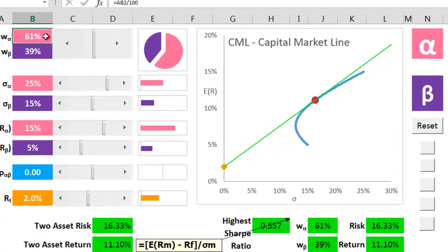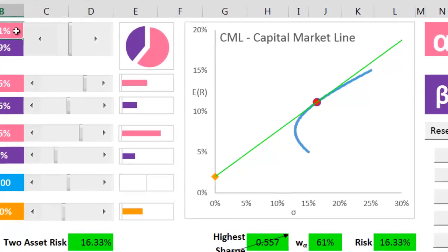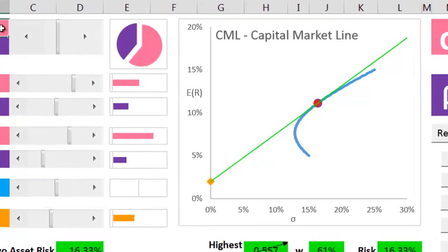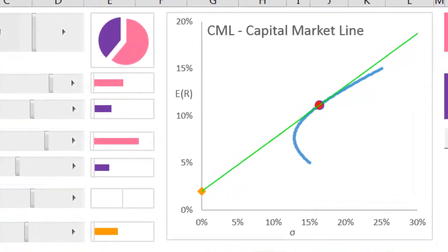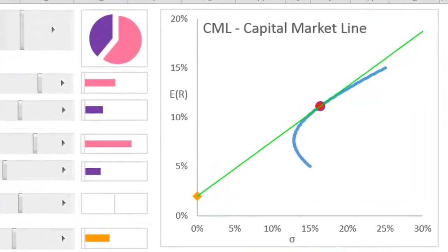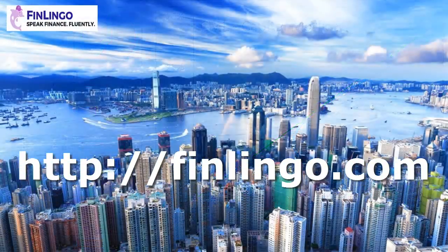Head on over now to finlingo.com to get an infinite number of questions on how to calculate returns on the capital market line, along with hundreds of other CFA-style questions.